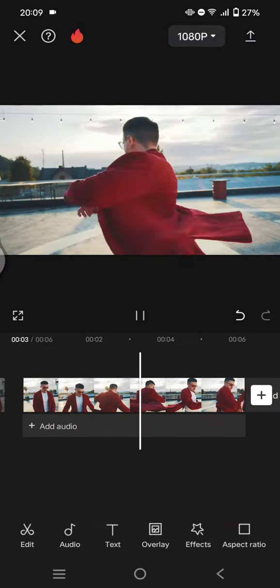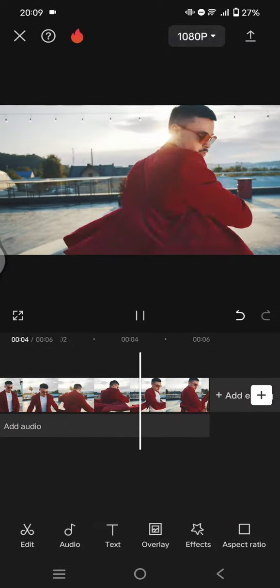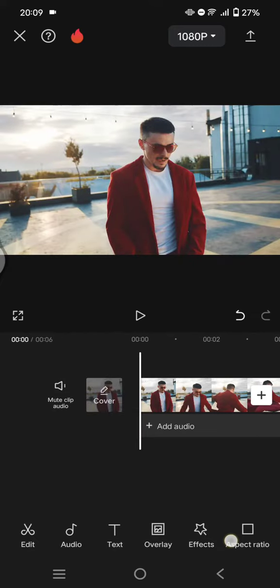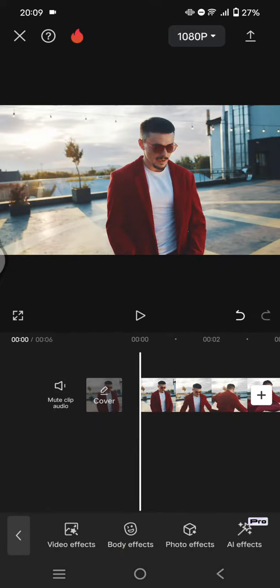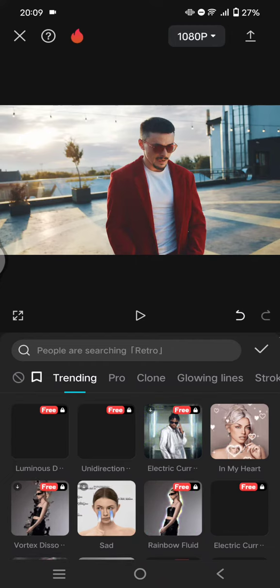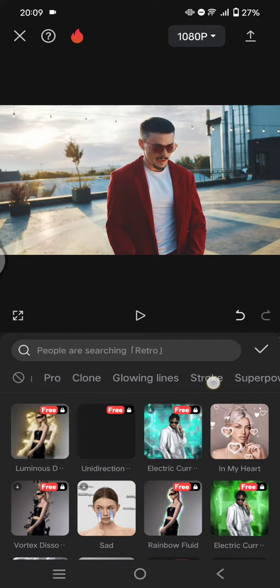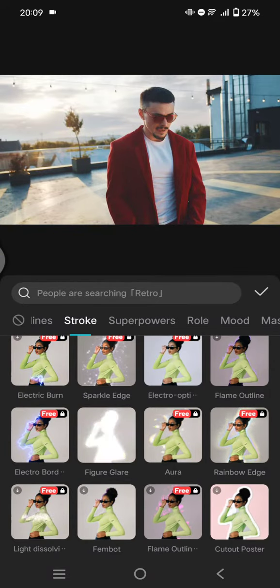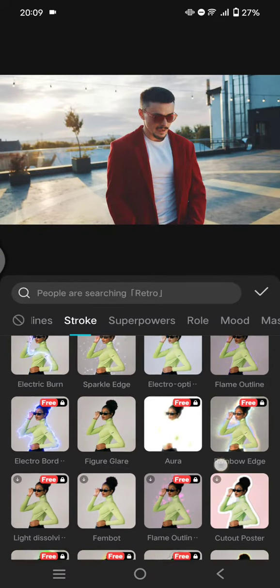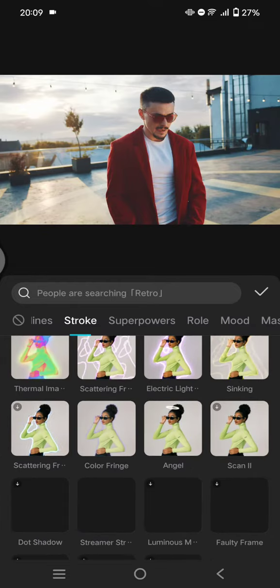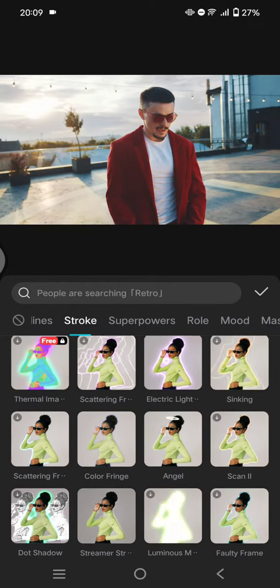Just add a video with a person or character on it like this. After that, go straight to Effects and Body Effects. Here, click on the Stroke category and scroll down until you find the Color Fringe option — this one right here.